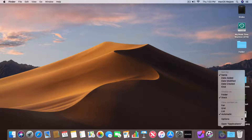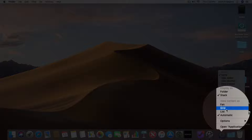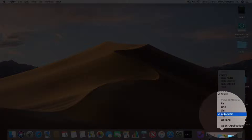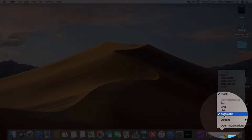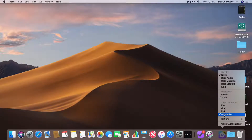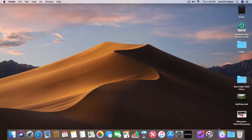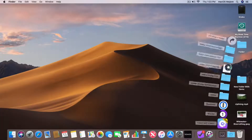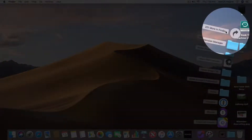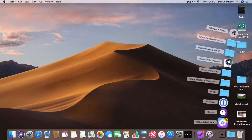Our next option is how do we want to view the content. Right now I have it set to Automatic, which will change the view depending on how many items are in the folder. If you want to override this, just select the view. When I go to Fan, clicking on the folder will show all the applications in a fan. This view is good when you do not have a lot of items — I have a lot of applications, so I can see over 200 and a link to open in Finder. So the Fan view is good for folders that do not have a lot of items.